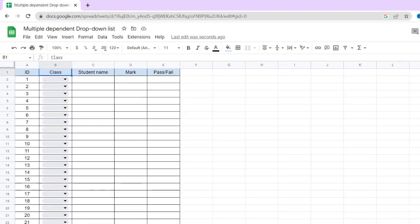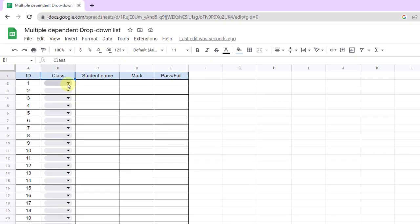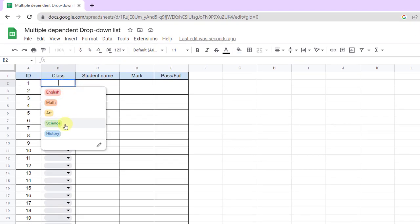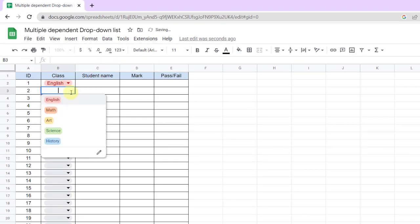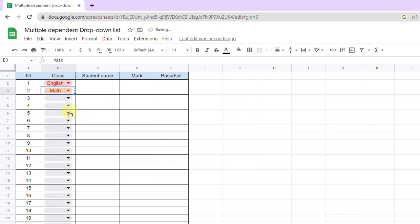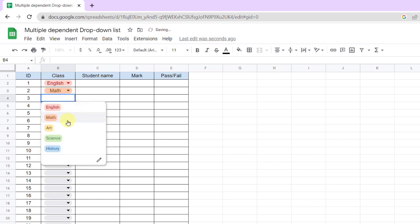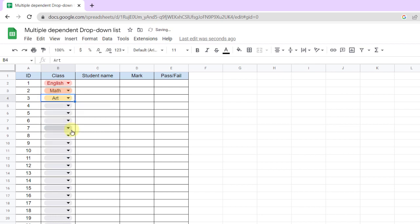All right, the first drop-down is created. Now it's time for the dependent drop-down list which I want to make in column 2.